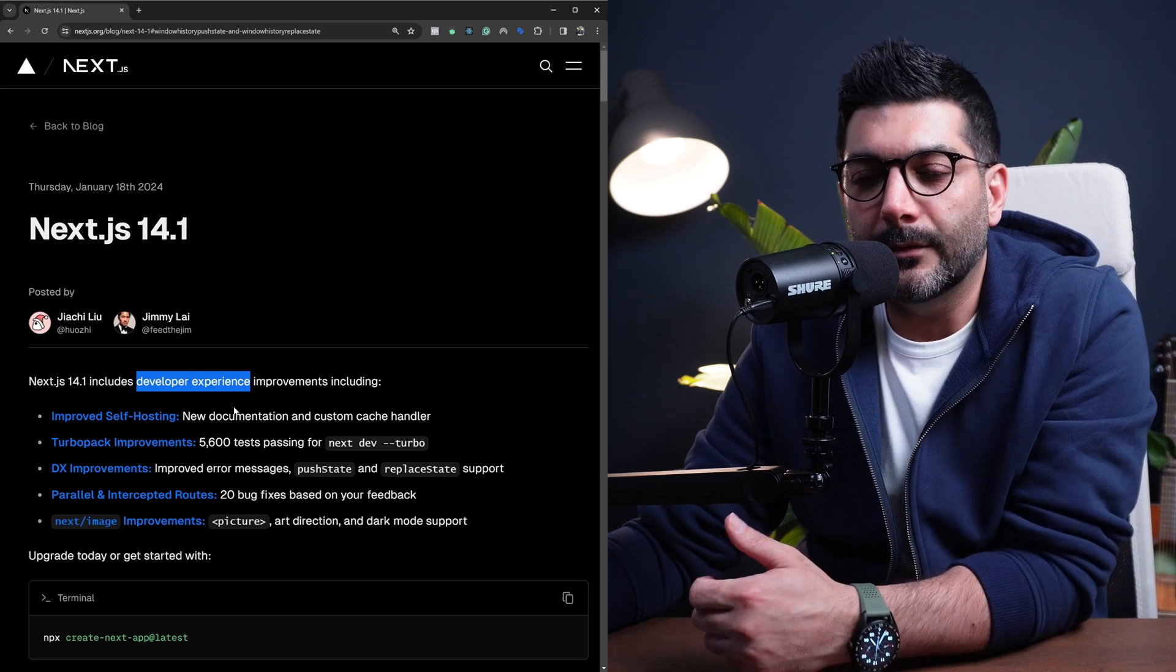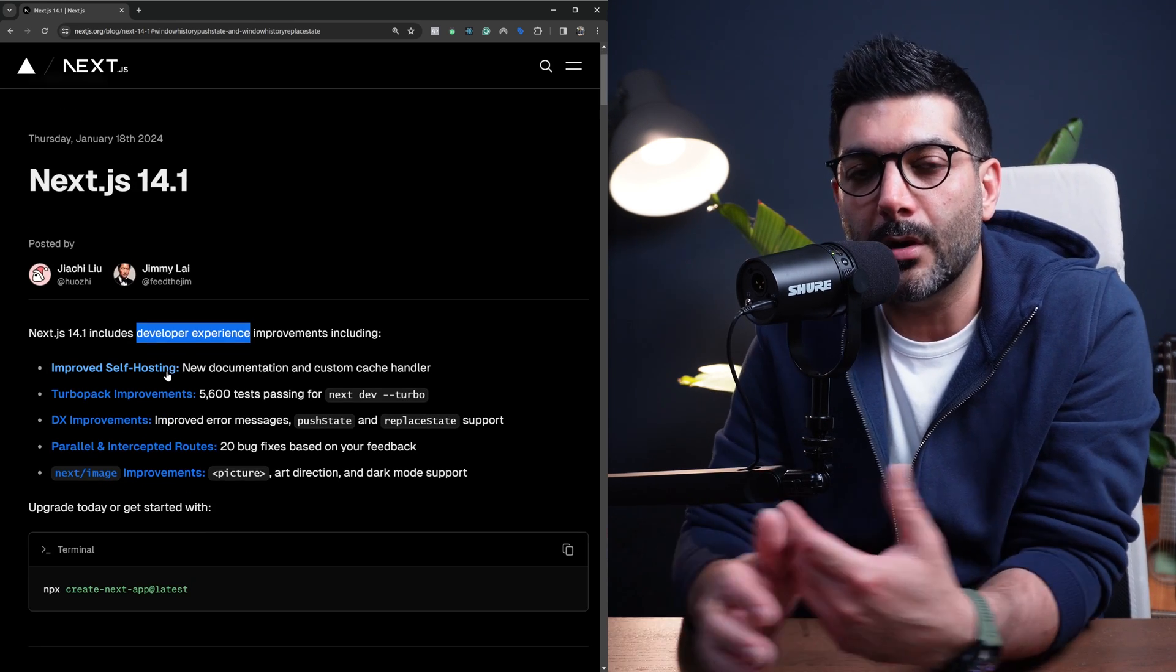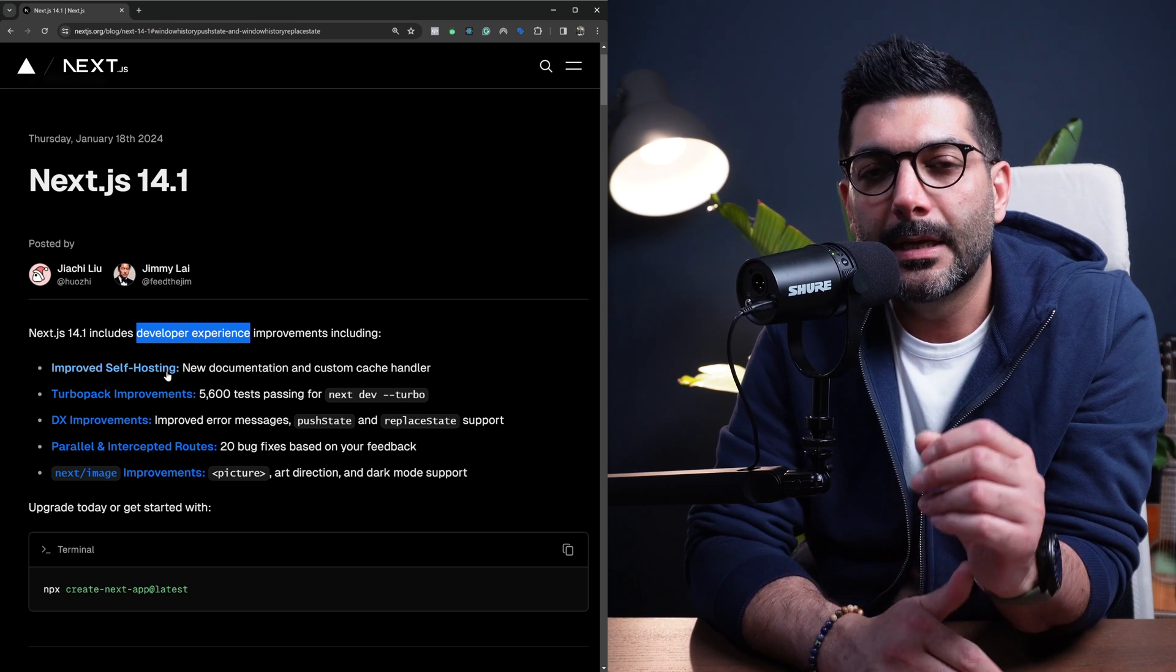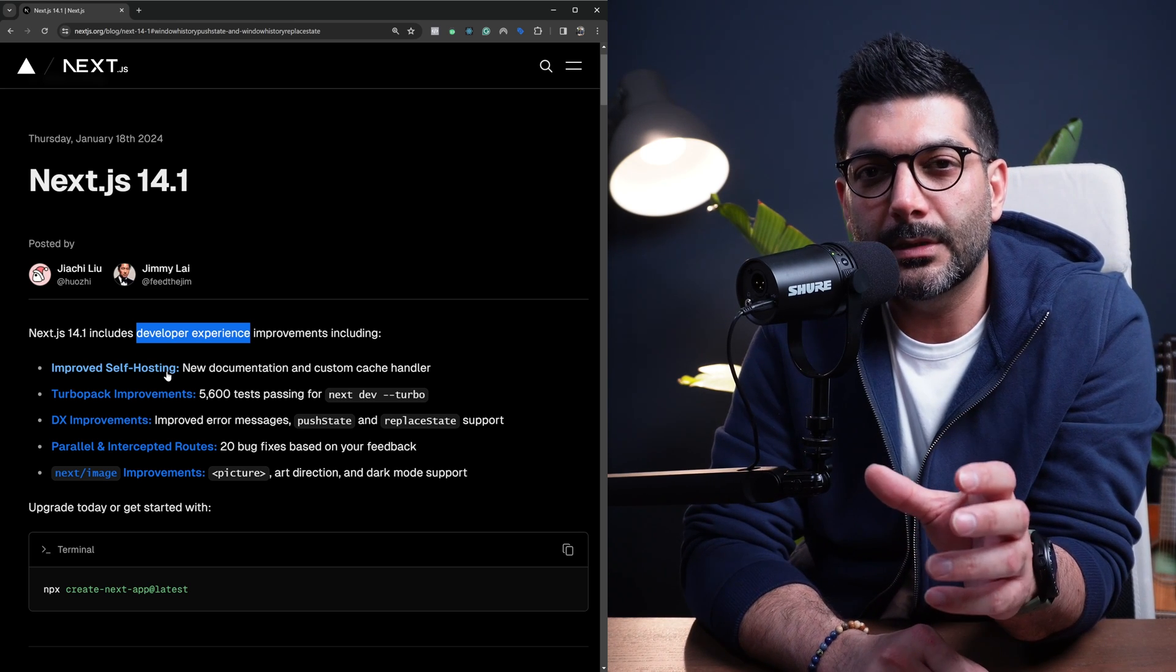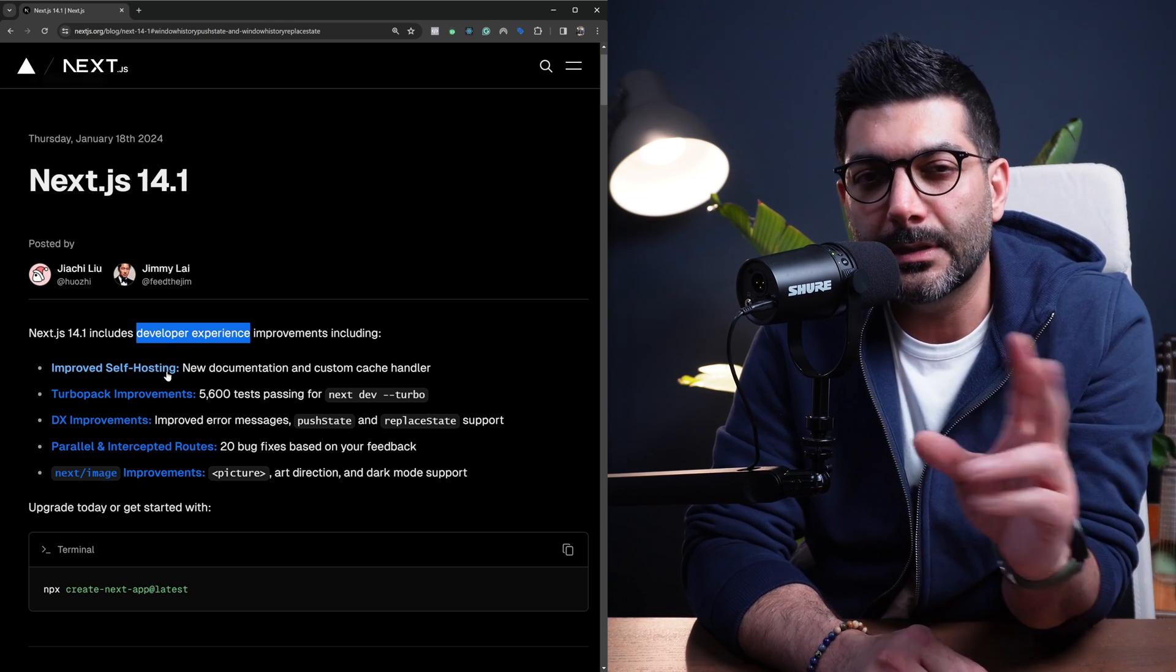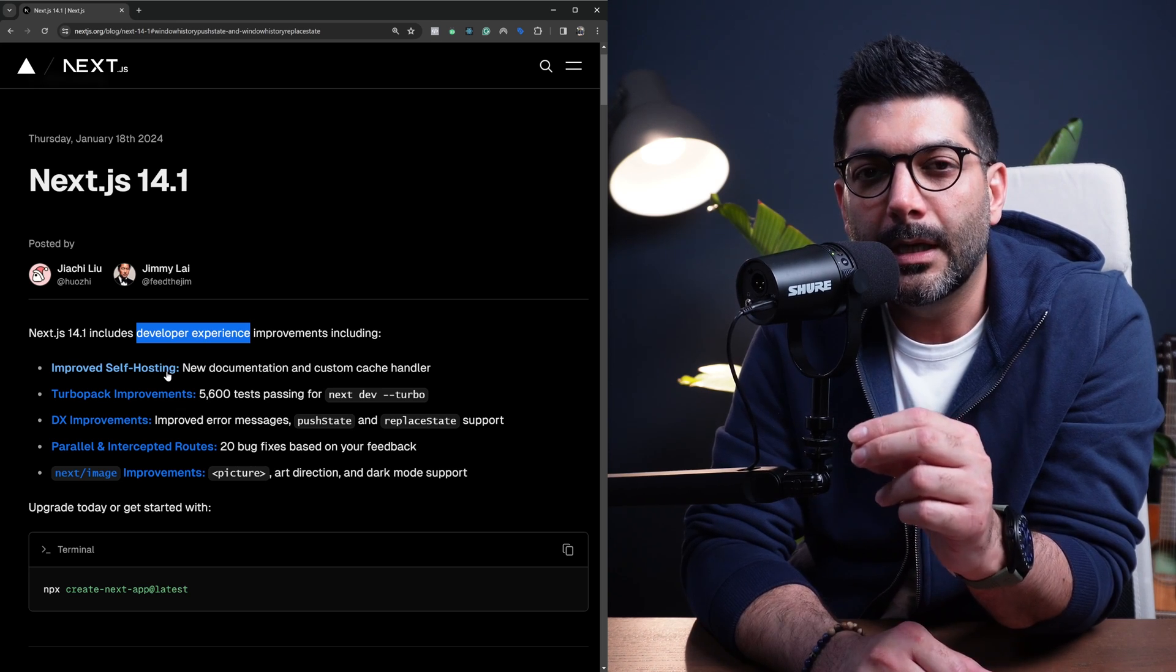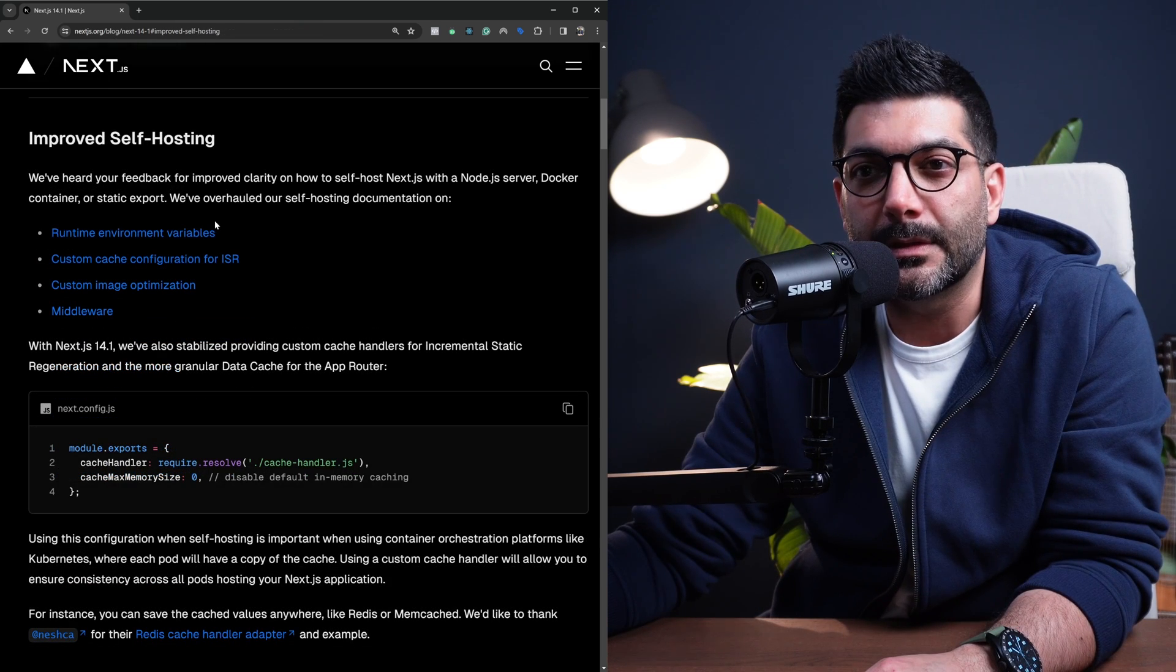For example, if you are self-hosting your Next.js app, there are now improved documentation for handling the cache specifically in the app router. So if you go down to this section,